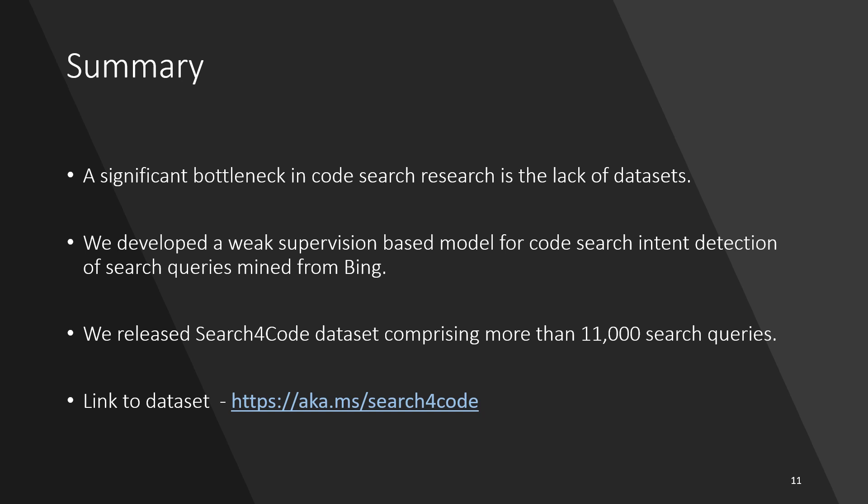We released Search4Code, the first large-scale real-world code search query dataset comprising more than 11,000 search queries. The dataset itself can be found at aka.ms/search4code.